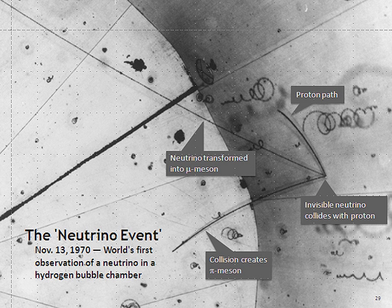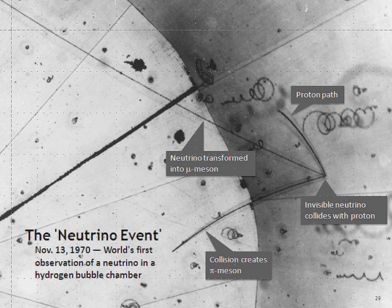Some Lorentz-violating variants of quantum gravity might allow faster-than-light neutrinos. A comprehensive framework for Lorentz violations is the Standard Model Extension. In the early 1980s, first measurements of neutrino speed were done using pulsed pion beams produced by pulsed proton beams hitting a target. The pions decayed producing neutrinos, and the neutrino interactions observed within a time window in a detector at a distance were consistent with the speed of light. This measurement was repeated in 2007 using the MINOS detectors, which found the speed of 3 GeV neutrinos to be, at the 99% confidence level, in the range between 0.9999976c and 1.000126c. This measurement set an upper bound on the mass of the muon neutrino of 50 MeV at 99% confidence.